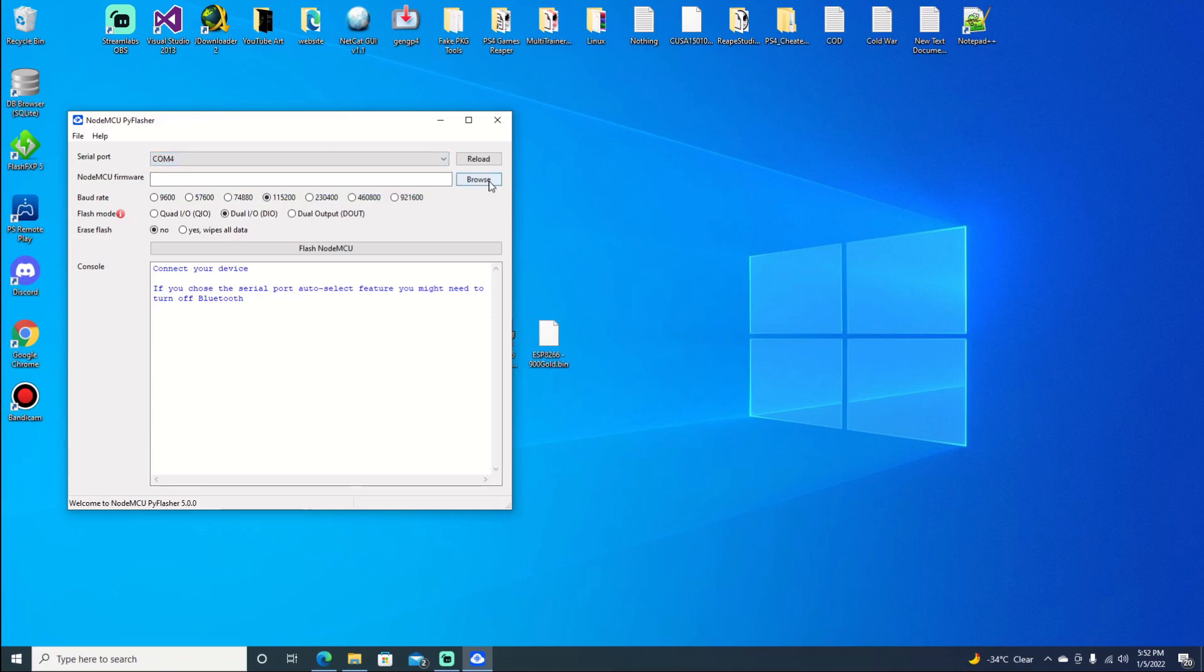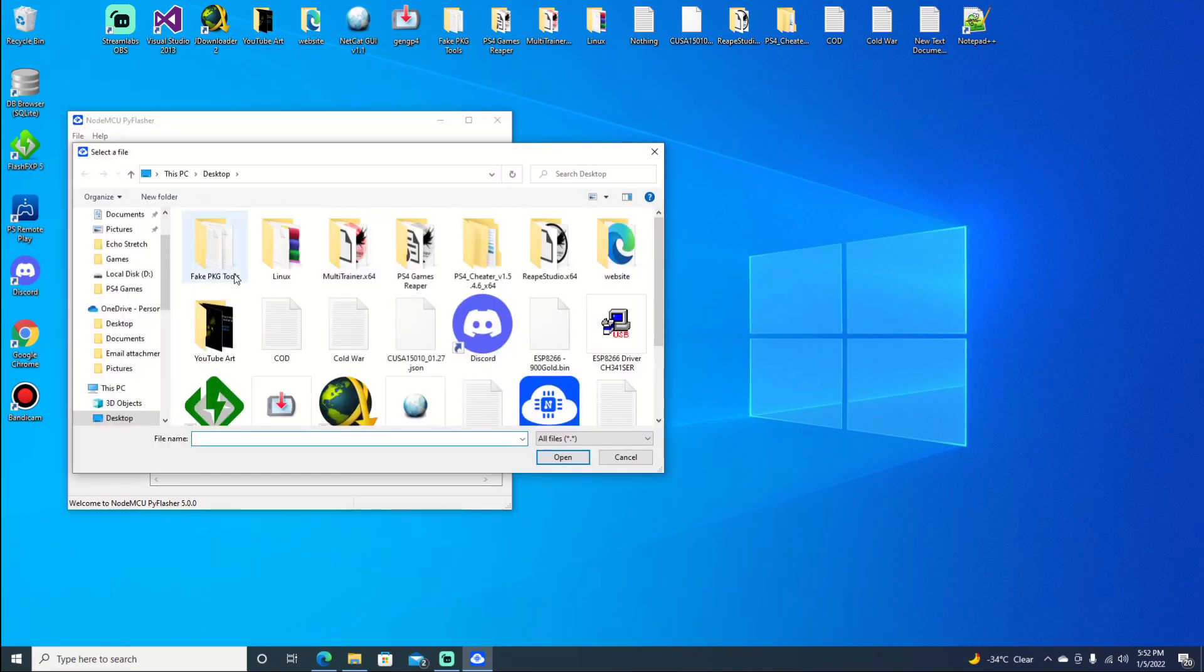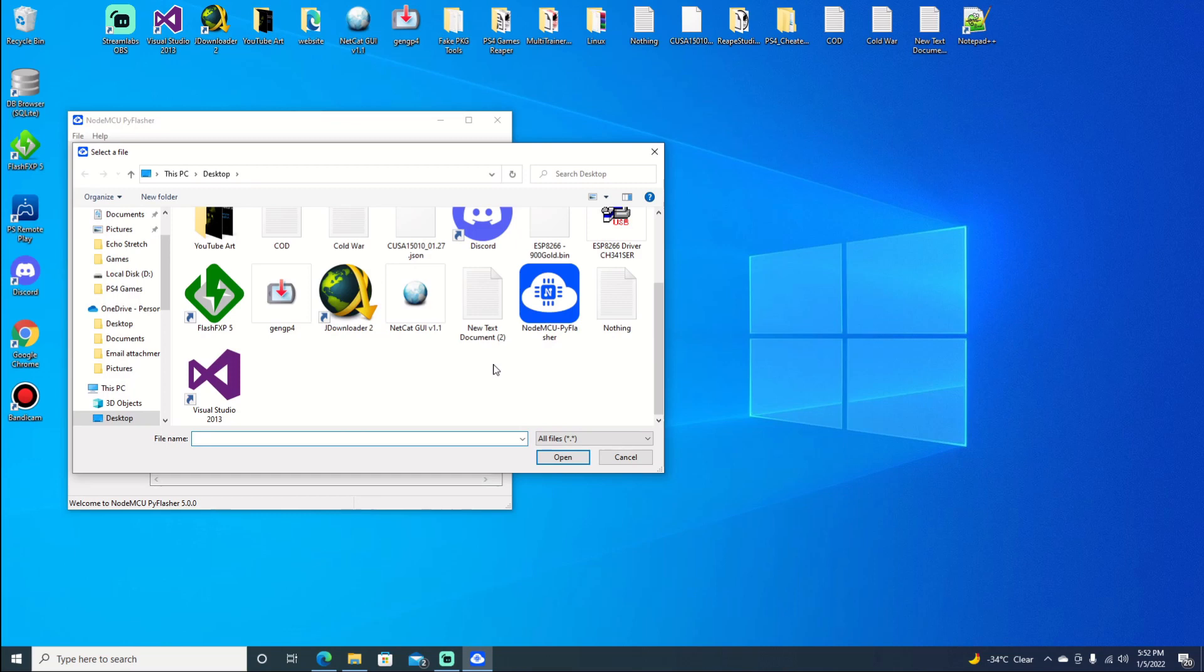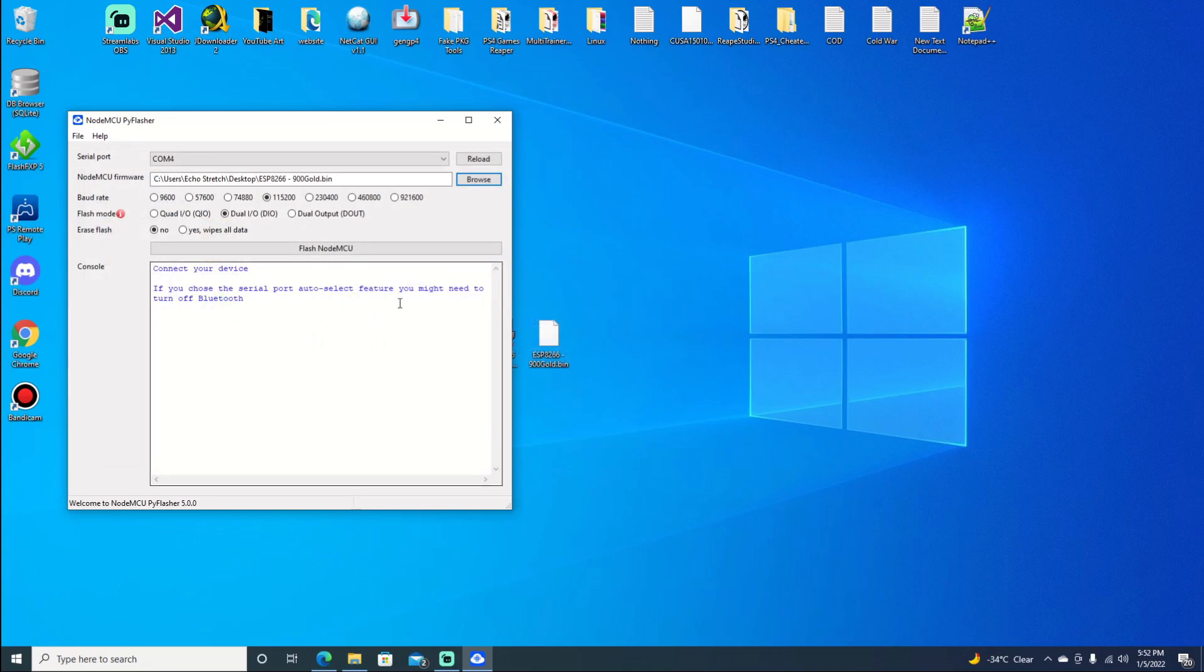And then we'll browse for firmware, which is on the desktop. And it is the ESP8266 900 gold. And then we'll select yes, wipe all data. And then we can hit flash.